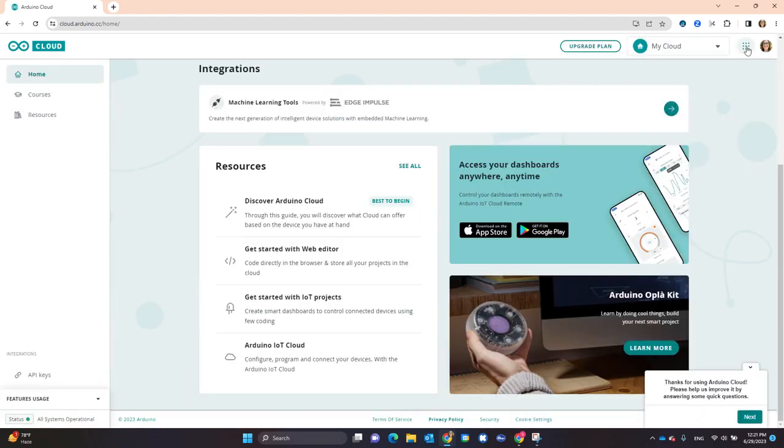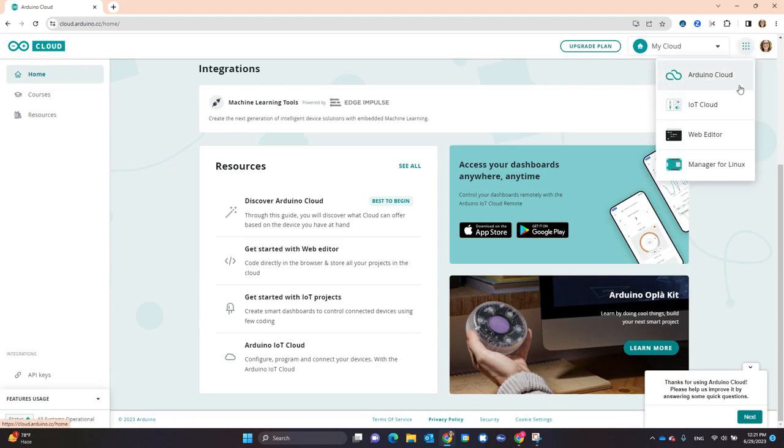Then select the waffle up in the right hand corner and go to Web Editor.